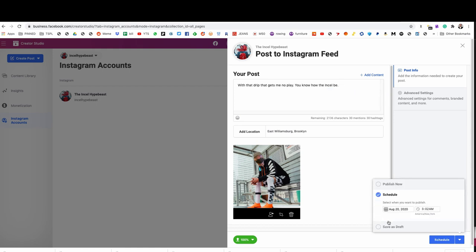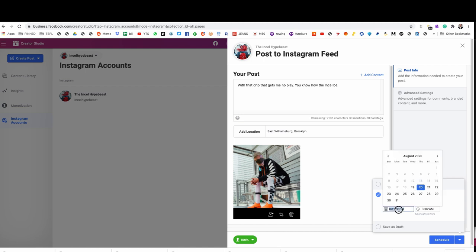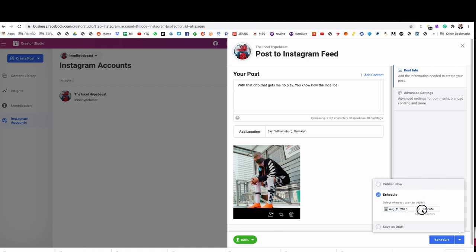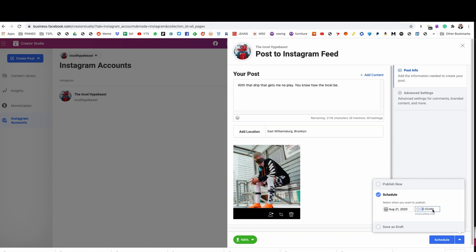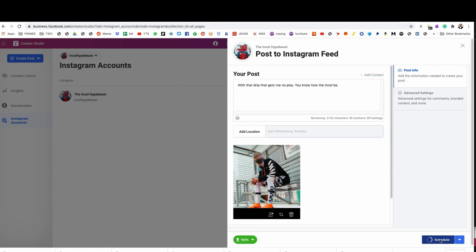Then we're going to click schedule. From there, we can set the schedule of when we're going to post. I'm going to post this in the future at the time I've learned from my previous video on Instagram — which you should watch — on how to know when to schedule your posts. I will put it in the proper time that my fans are mostly online, and I will schedule it for then.